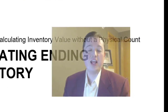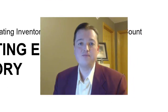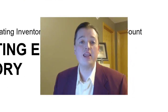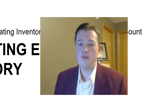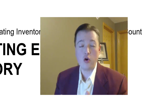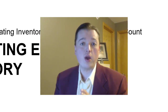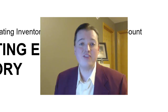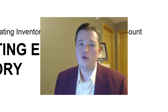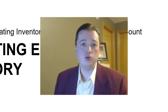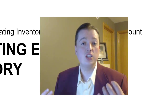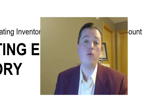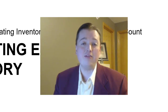Welcome back to our intermediate financial accounting class. In our last few segments we've been talking about inventory. Specifically, we've been focused on lower of cost or market write downs — what do we have to do to get our books to accurately reflect that our inventory is not what we originally paid for.